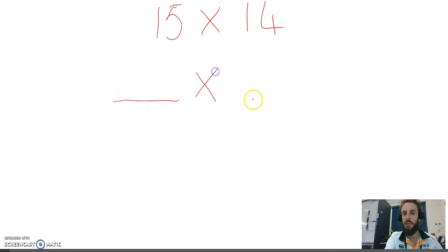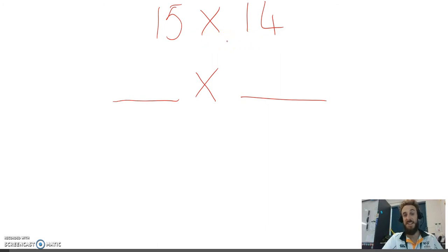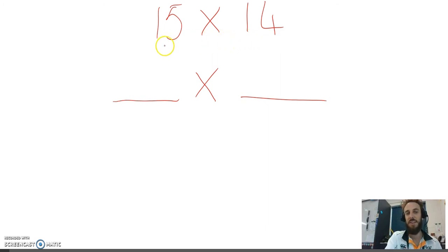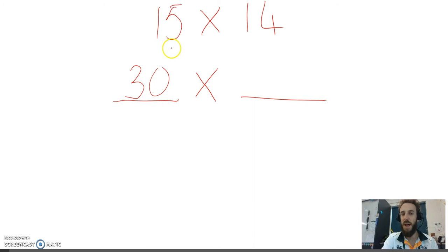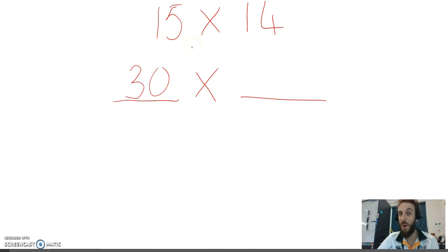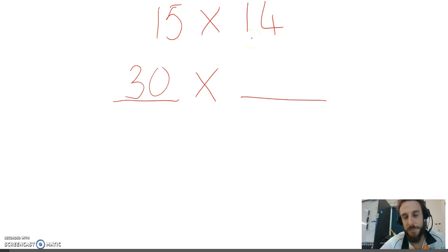In our multiplication problem, I pick one of these numbers, 15 or 14, and I double it. I'm going to pick 15 in this case. Double 15, 15 times 2 is 30. And because I've doubled one part of this multiplication problem, I need to halve the other one so that I get the same answer.